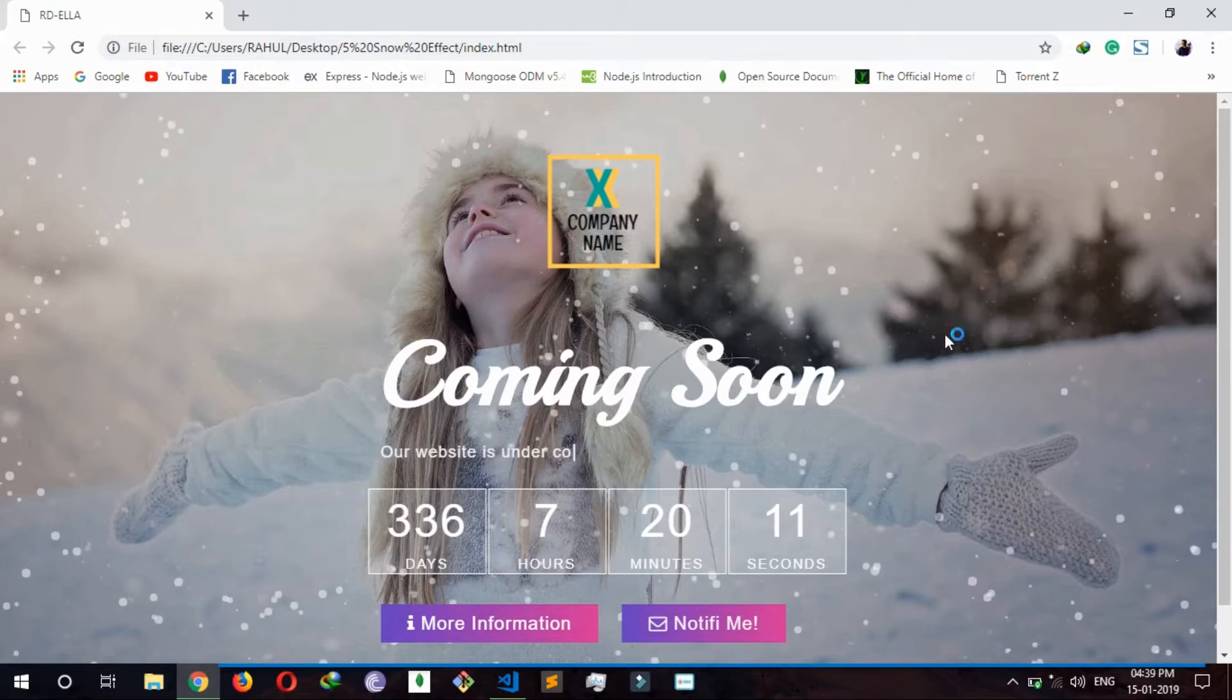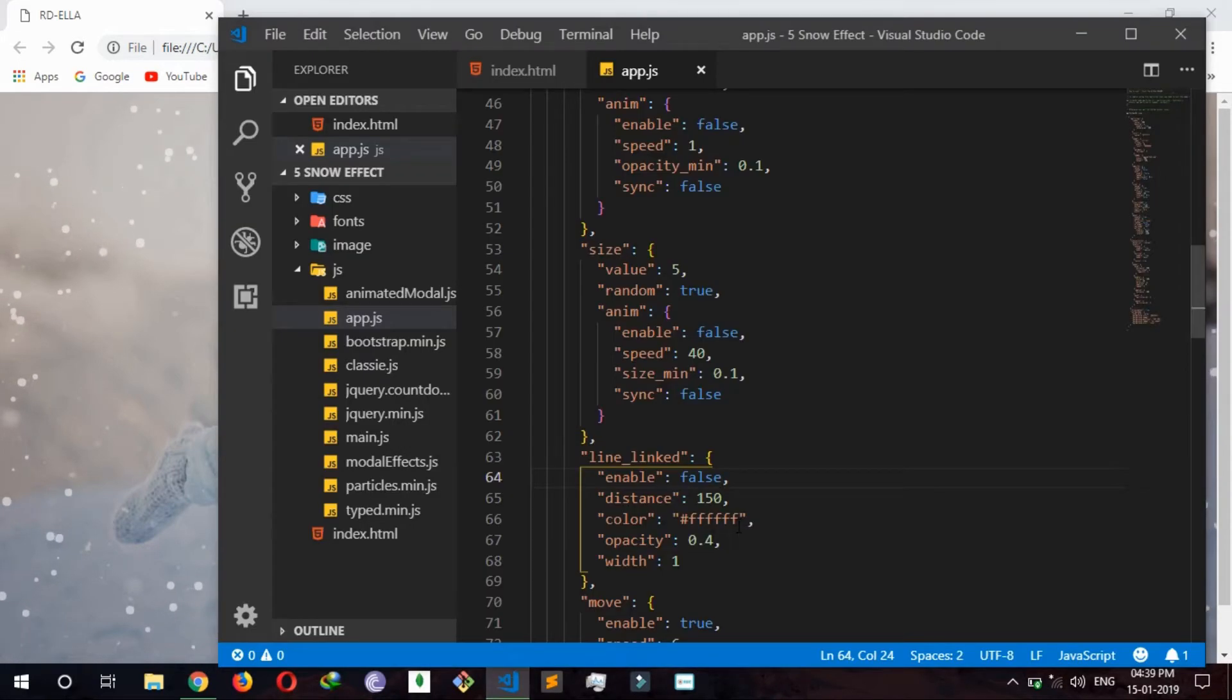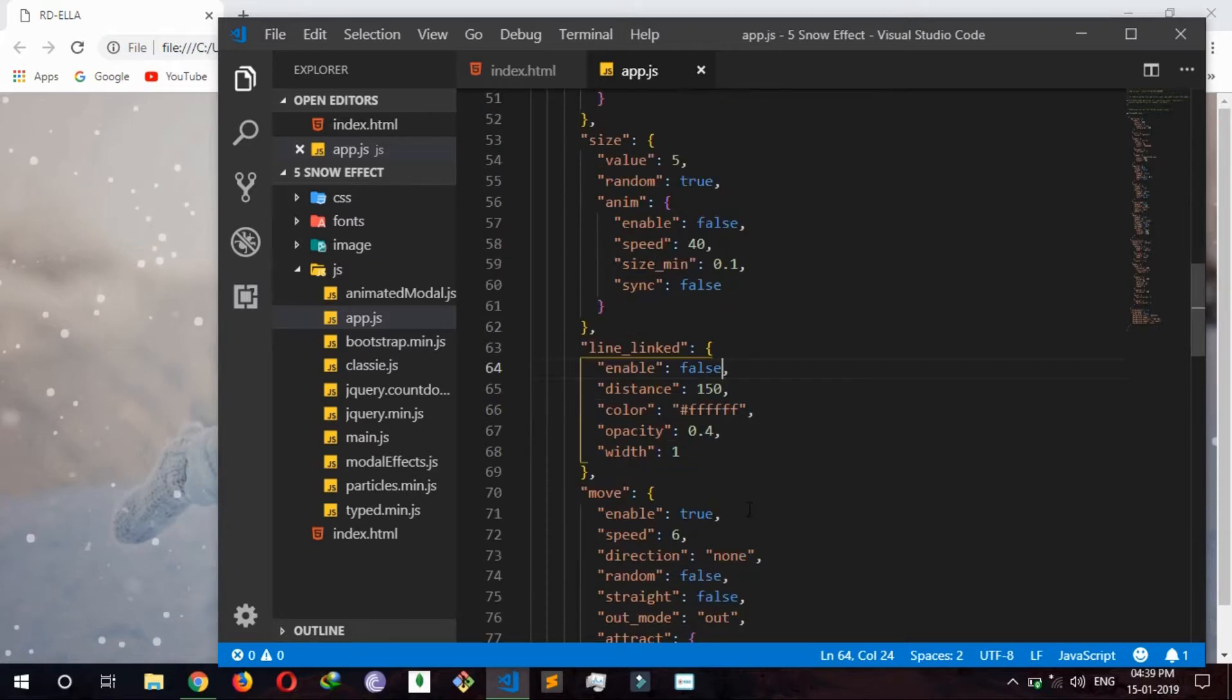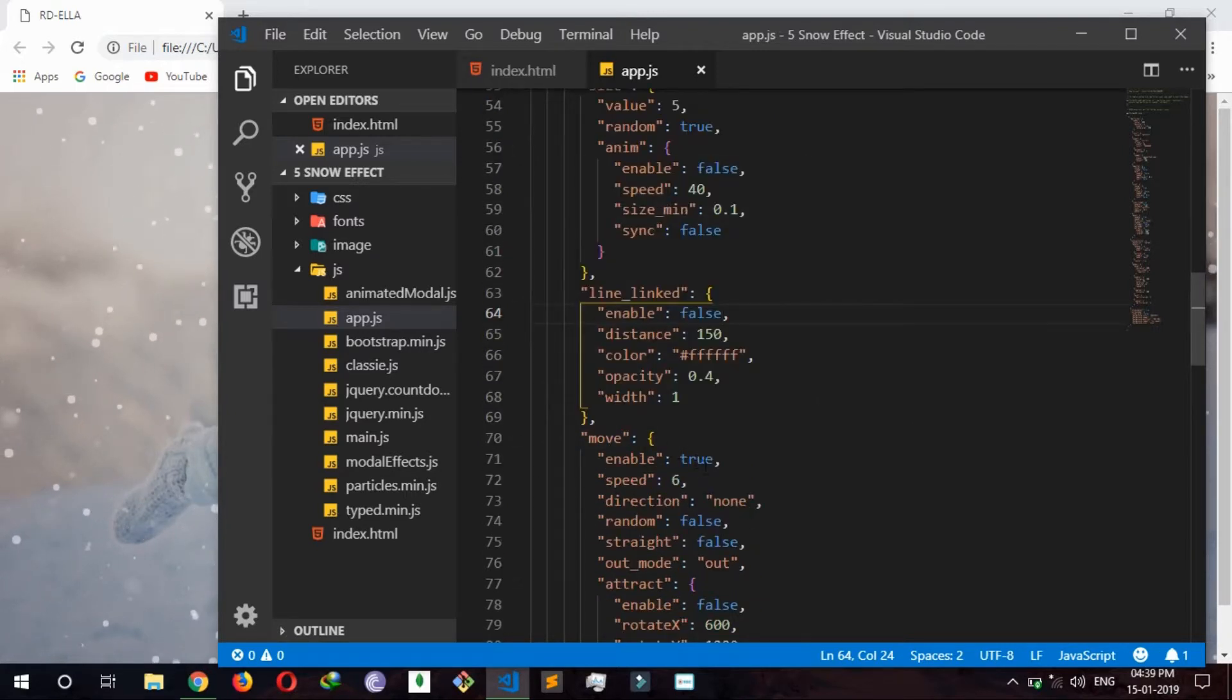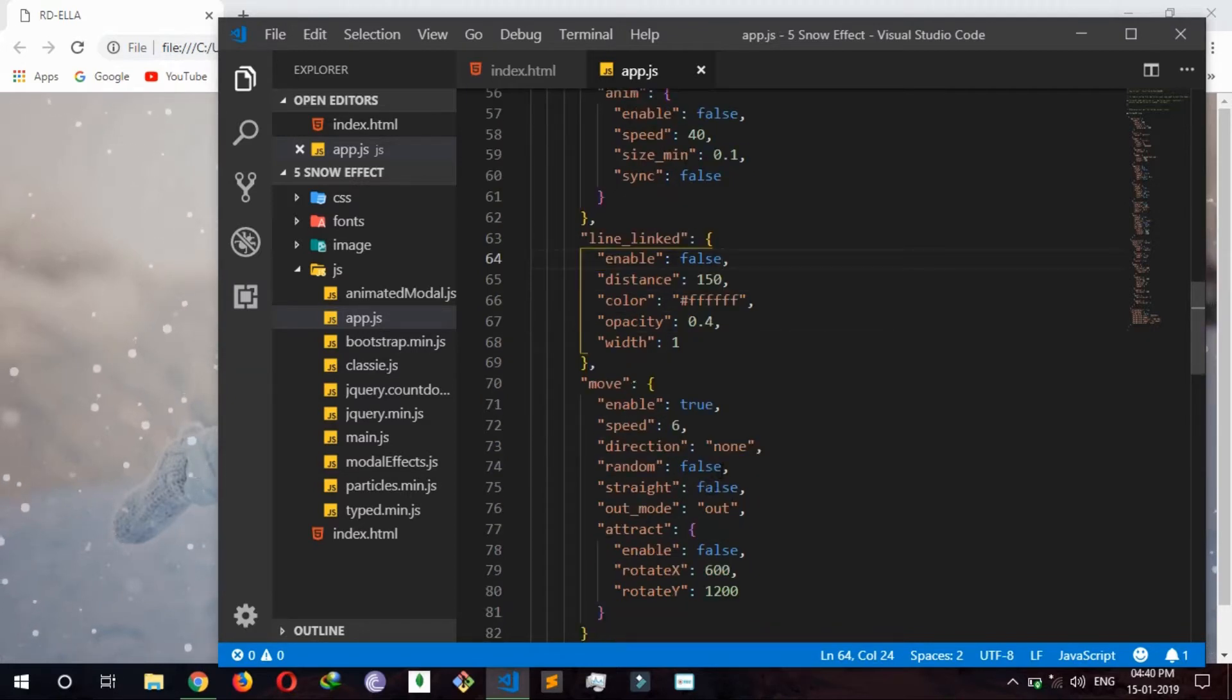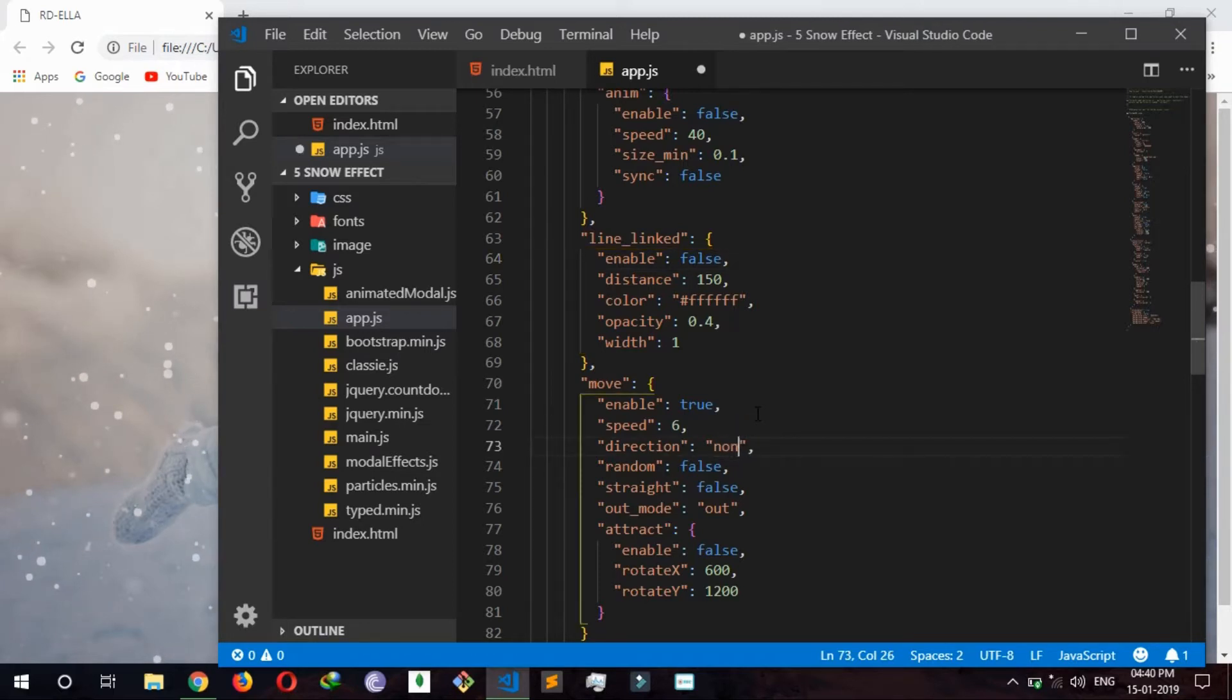So it's looking like this now and moving. So you can change it like up or bottom.